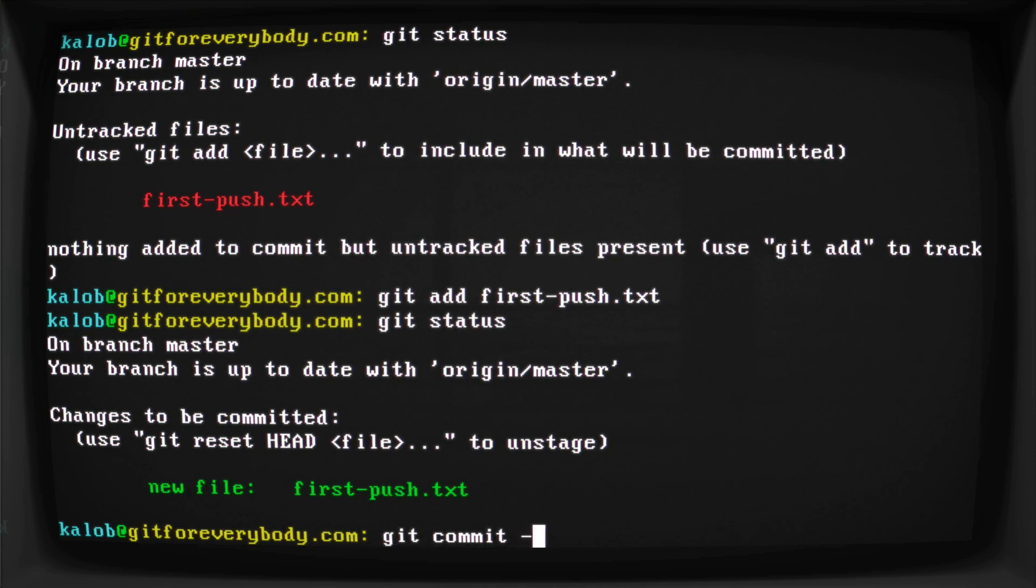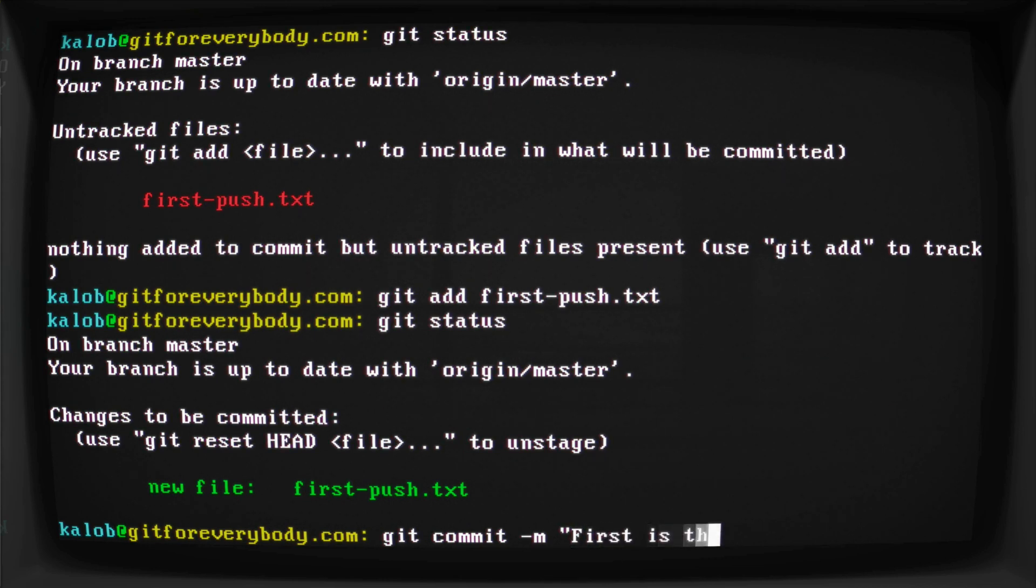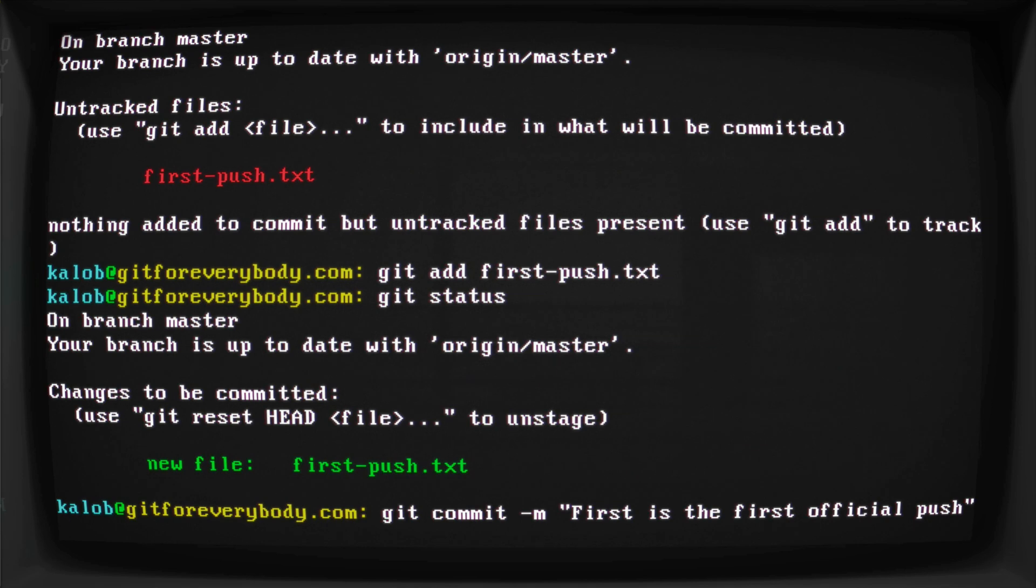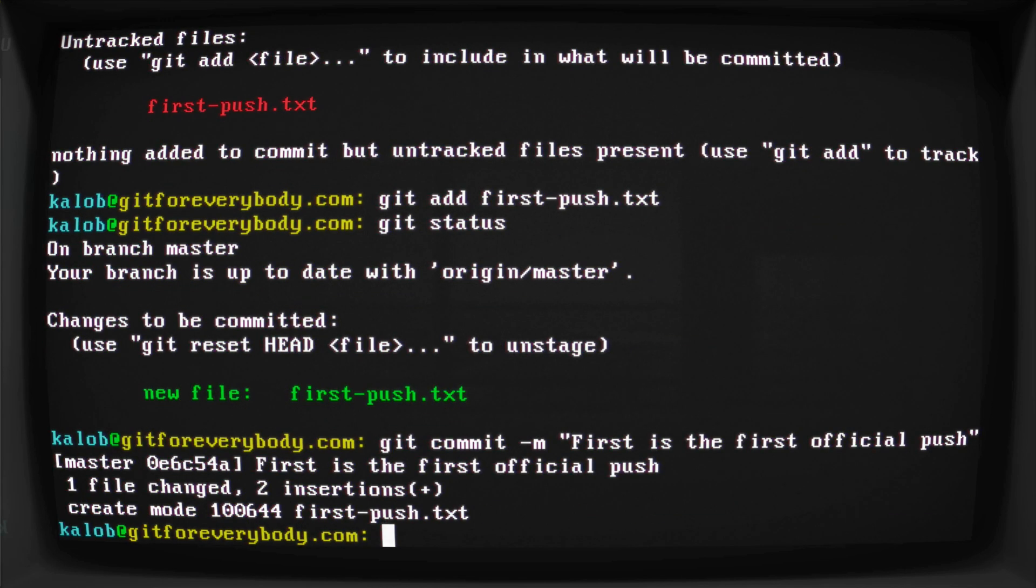So we do git commit dash m for a message. And we'll just say this is the first official push. Technically, it's not because we pushed once already. But this is a more in-depth look at it. So I'm going to say that this is the first official push.